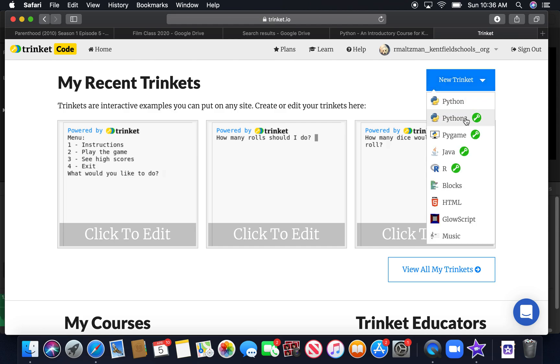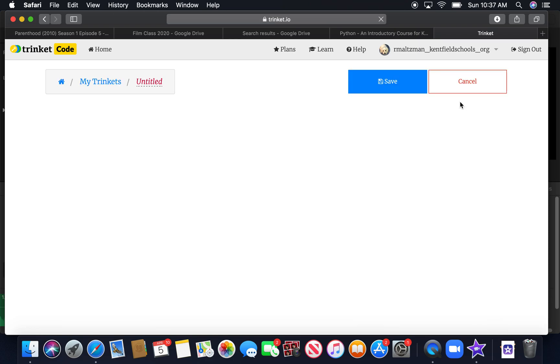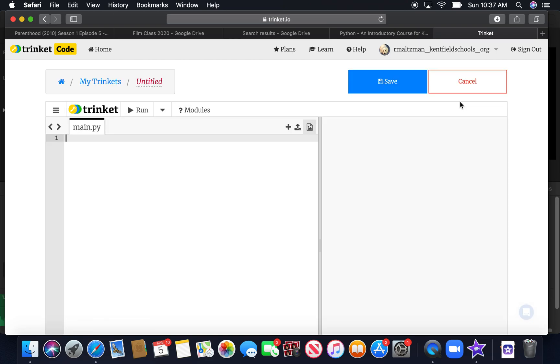Notice that some of these have locks. It means you have to pay for these features. So we're going to be using the free version of Python. And we're going to create our first program here. So we're going to click on Python. And we're using Python 2.7.